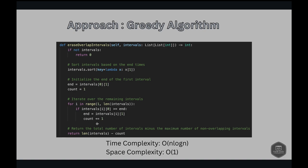The complexity analysis: the time complexity is O(n log n) due to the sorting of intervals, and the space complexity is O(1) since the algorithm modifies the input intervals in place without using any extra space.